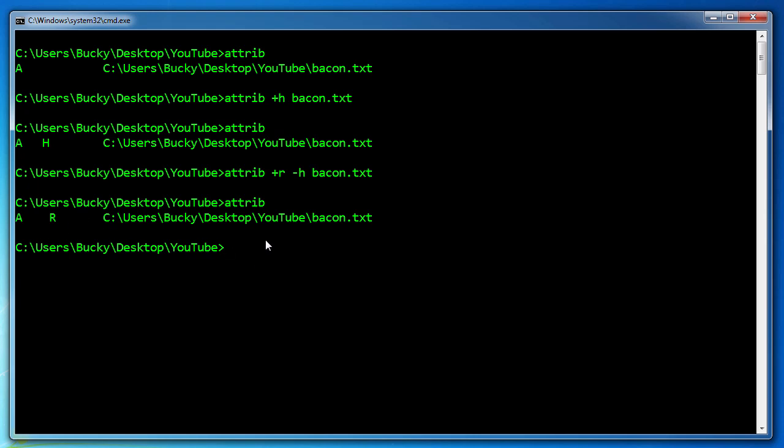There is your real quick introduction to attributes. Thank you guys for watching. I'll see you next time.